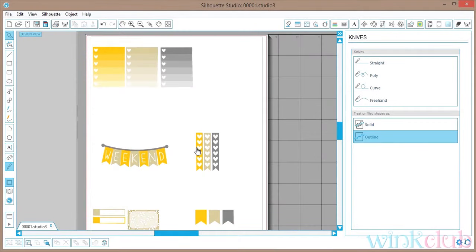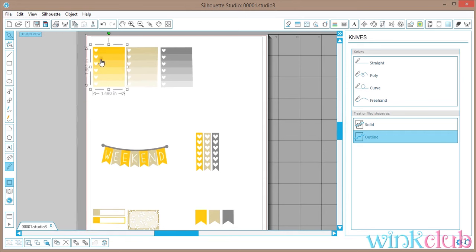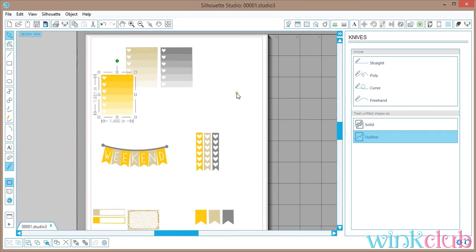The next step is to resize the stickers, and then after that we will be duplicating. To resize your sticker, you're going to click on one at a time.